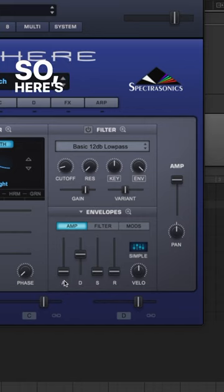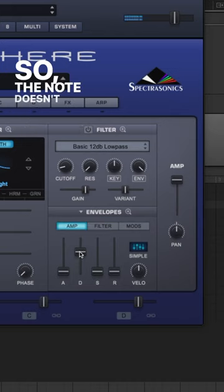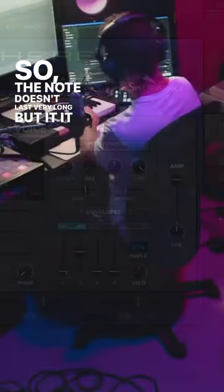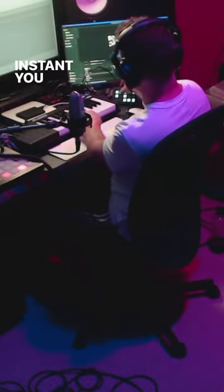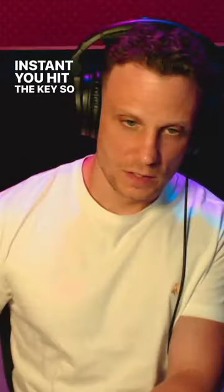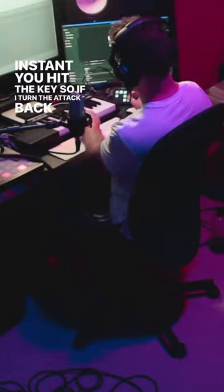So this has instant attack and a little bit of decay, so the note doesn't last very long, but it voices the instant you hit the key. If I turn the attack back, it makes the note fade in.